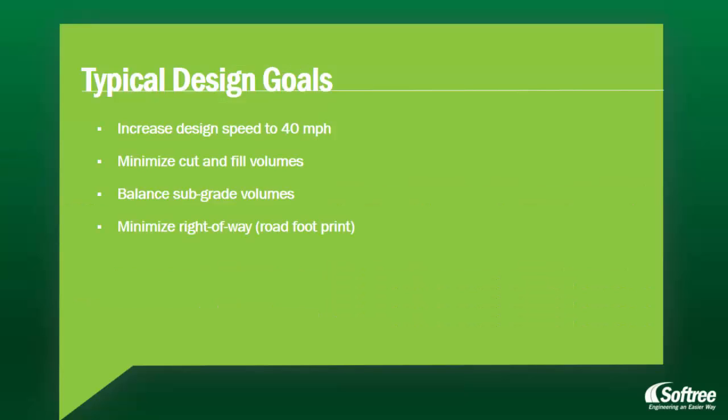In this project we're going to continue the realignment design from our previous videos. This project has the following design goals.